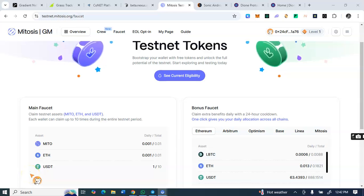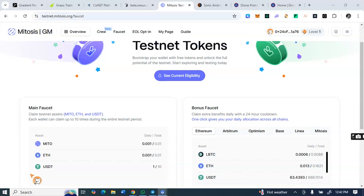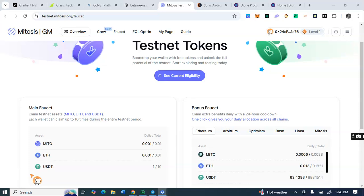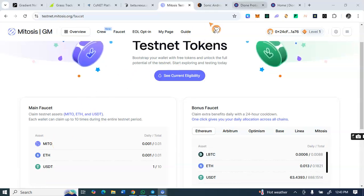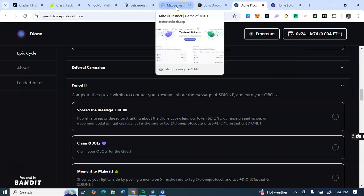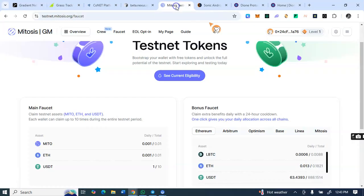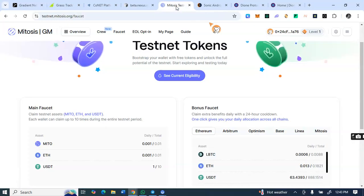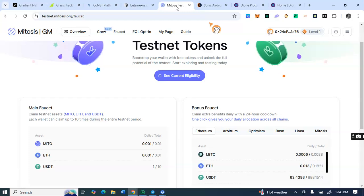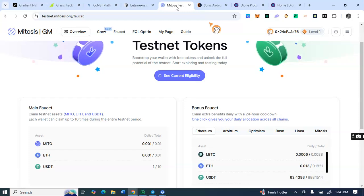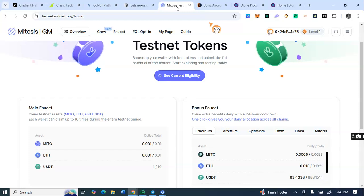Hey guys, so here is a testnet guide on how to farm this Mitosis airdrop testnet as well as the Dione protocol. These are not the regular kind of airdrop. In case you are new to this airdrop space, this is not mining, it's not tapping. It's testing and you have to do some transactions, both testnet transactions.